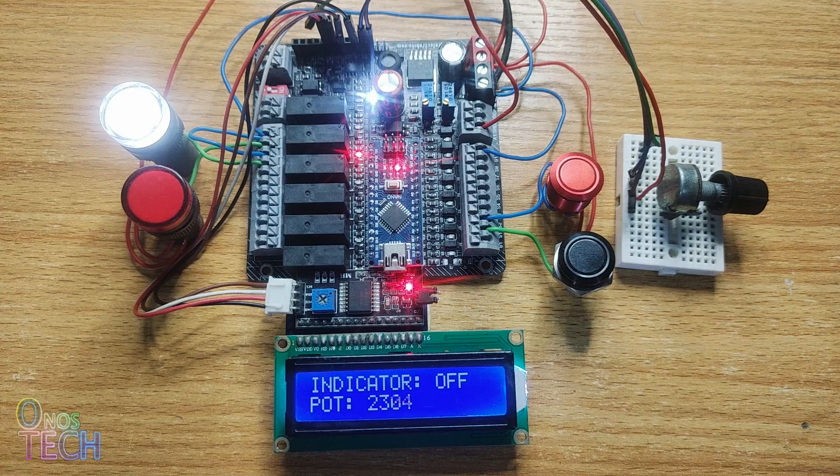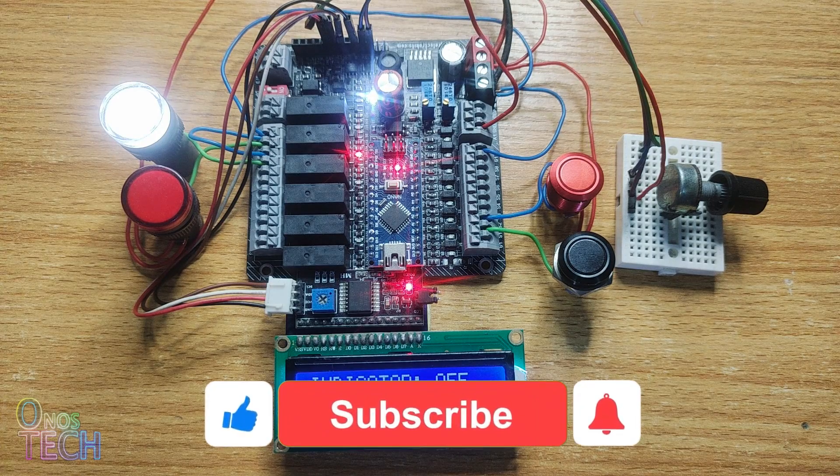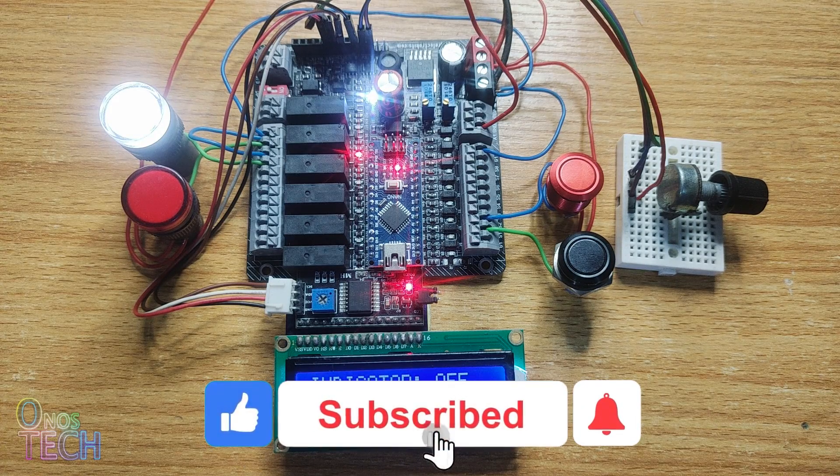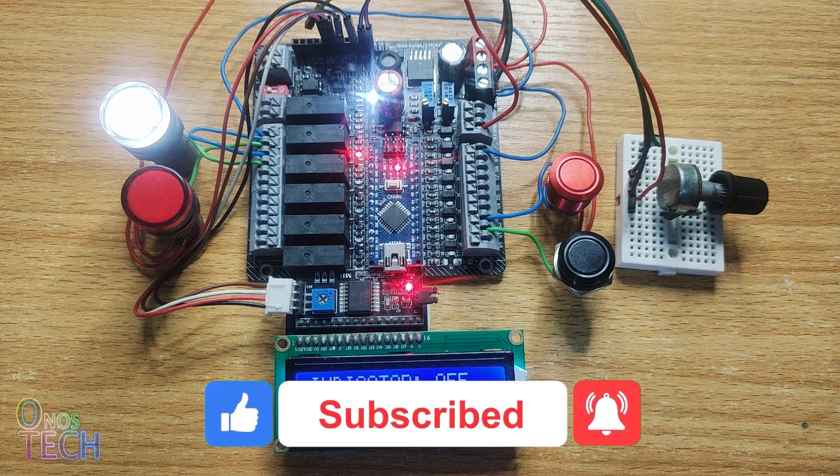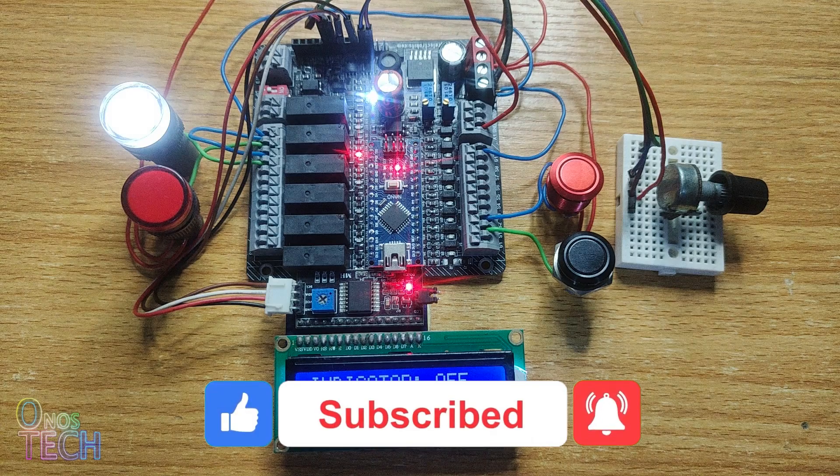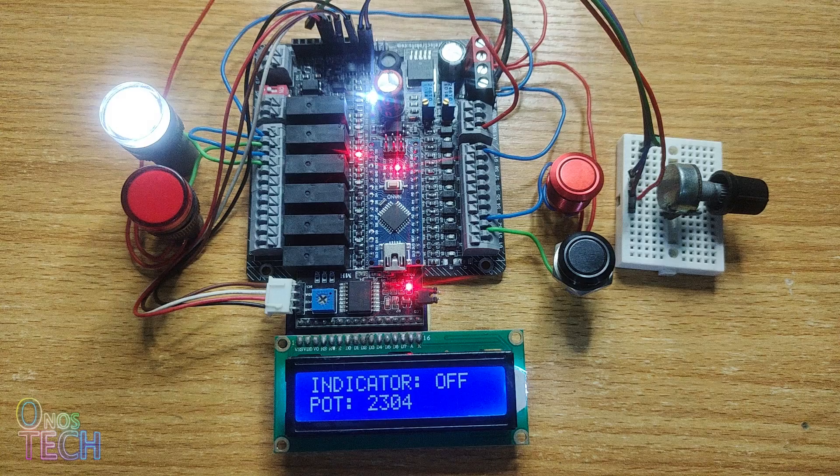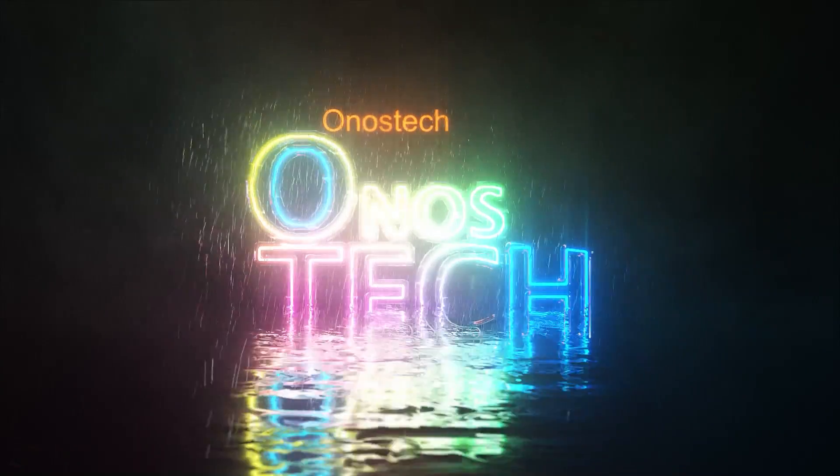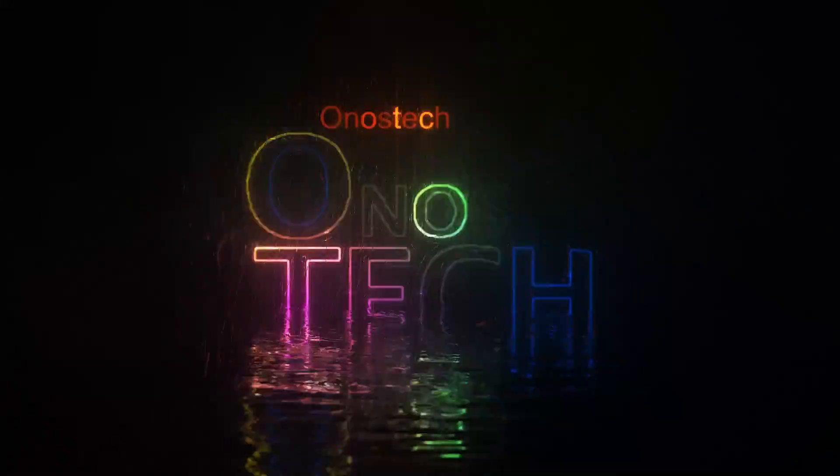Thanks for watching. Please consider subscribing, liking, commenting, sharing and press the bell button if this video is helpful. I hope to see you in the next video.